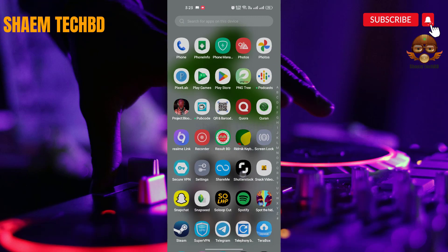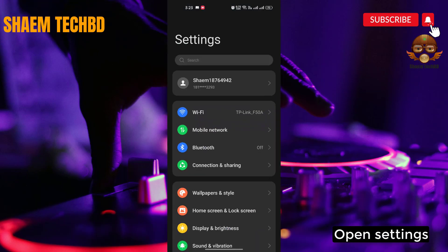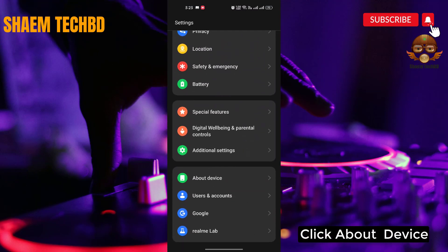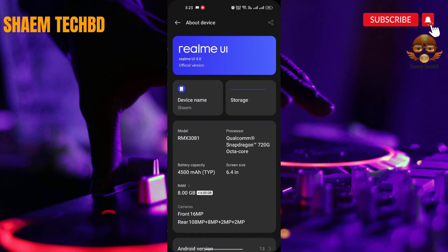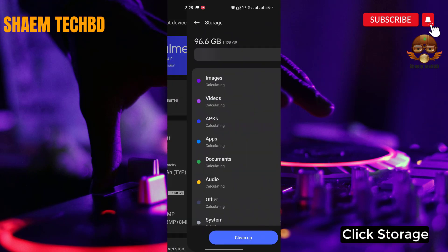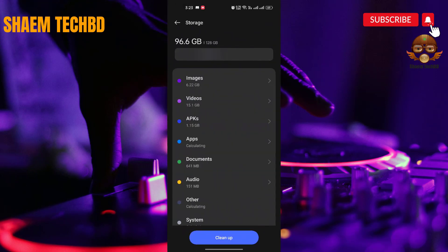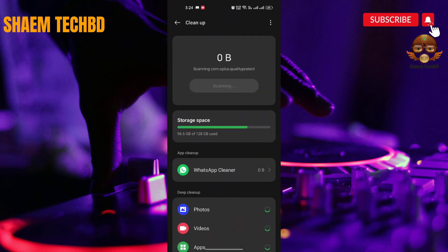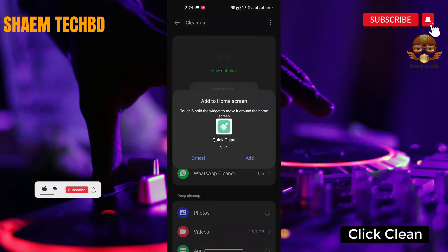Open Settings, click About Device, click Storage, then click Cleanup, then click Clean.